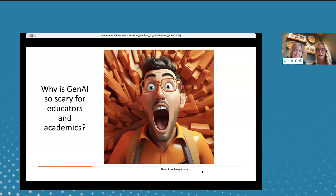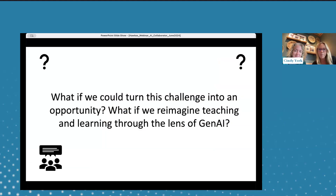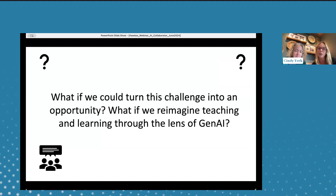You chose to be here, thinking about this — what if we could turn this challenge into an opportunity? What if we could reimagine teaching and learning through the lens of generative AI? We're thinking about it through the lens of AI as your collaborator in teaching. Not replacing us as educators, but instead: what if we could think of it as having a new partner in crime?